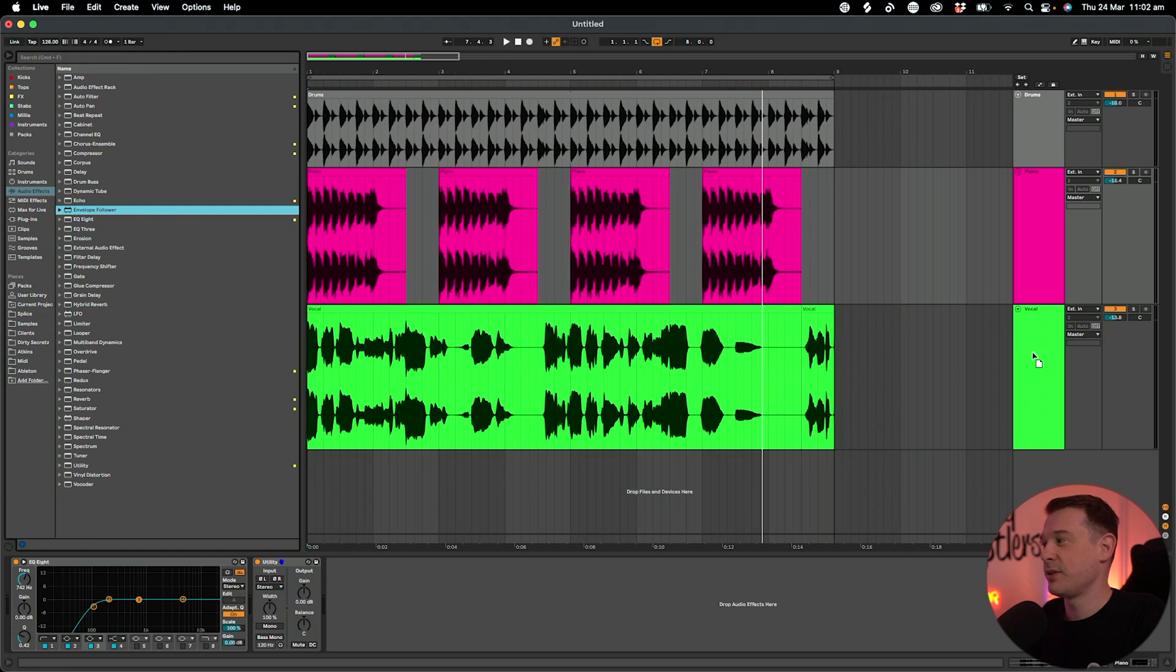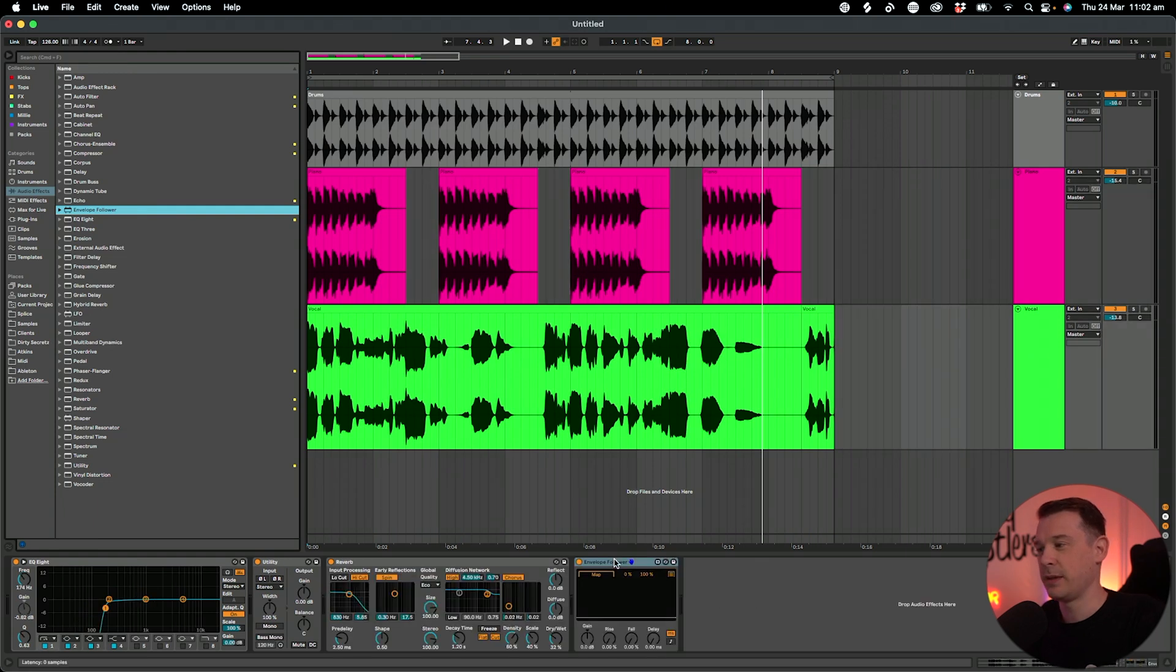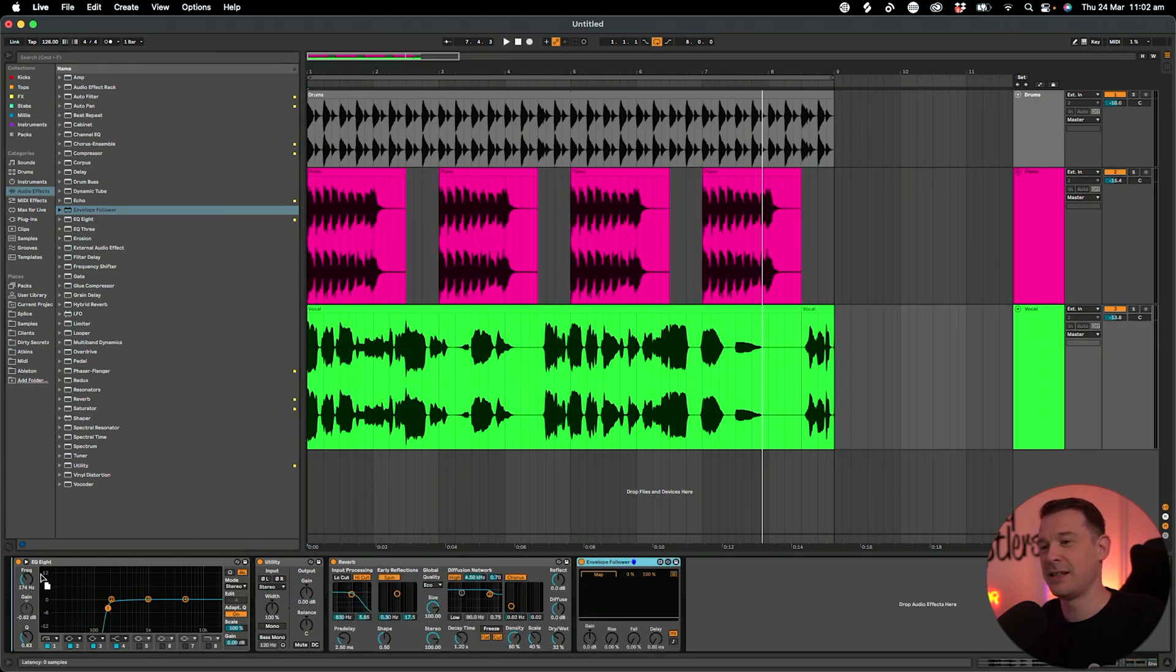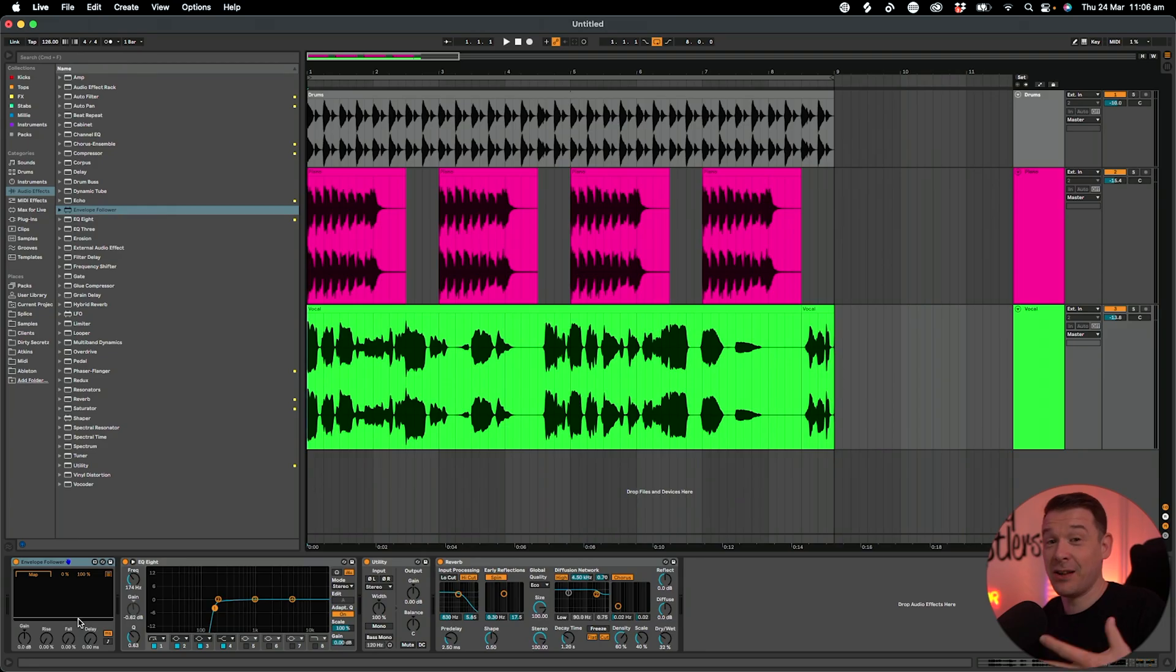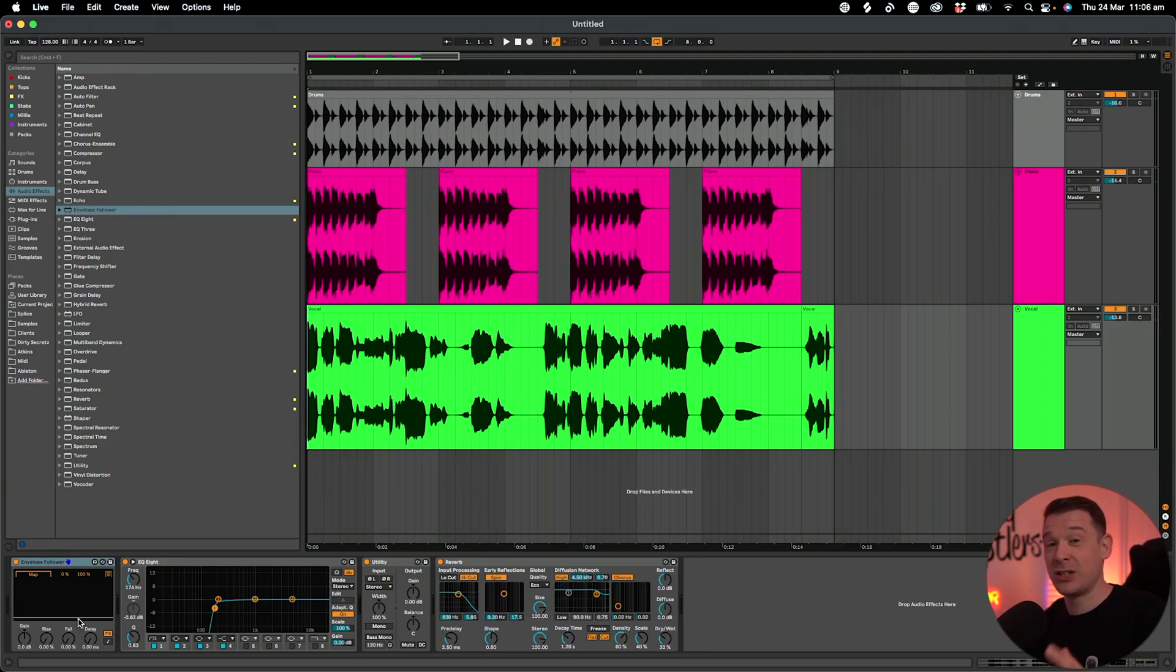I'm going to drag and drop this and put this onto the vocal, in fact at the start of the chain. Now what this does is it follows the incoming audio signal and creates this line that follows the waveform of the audio coming in.